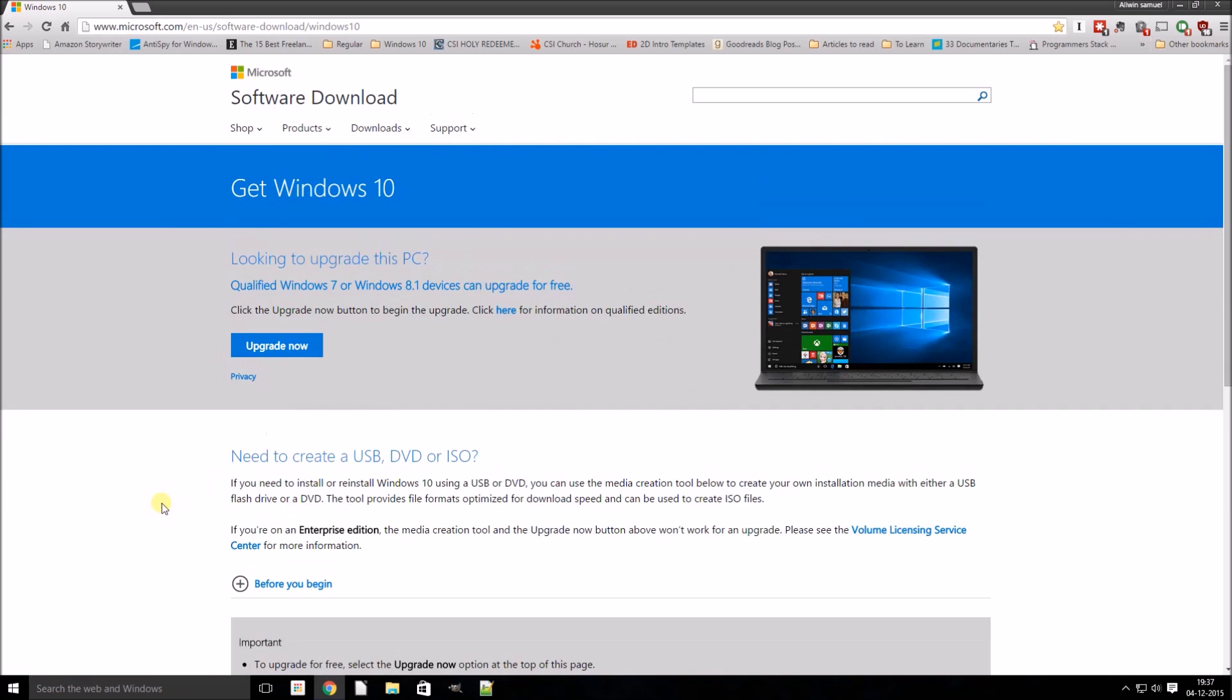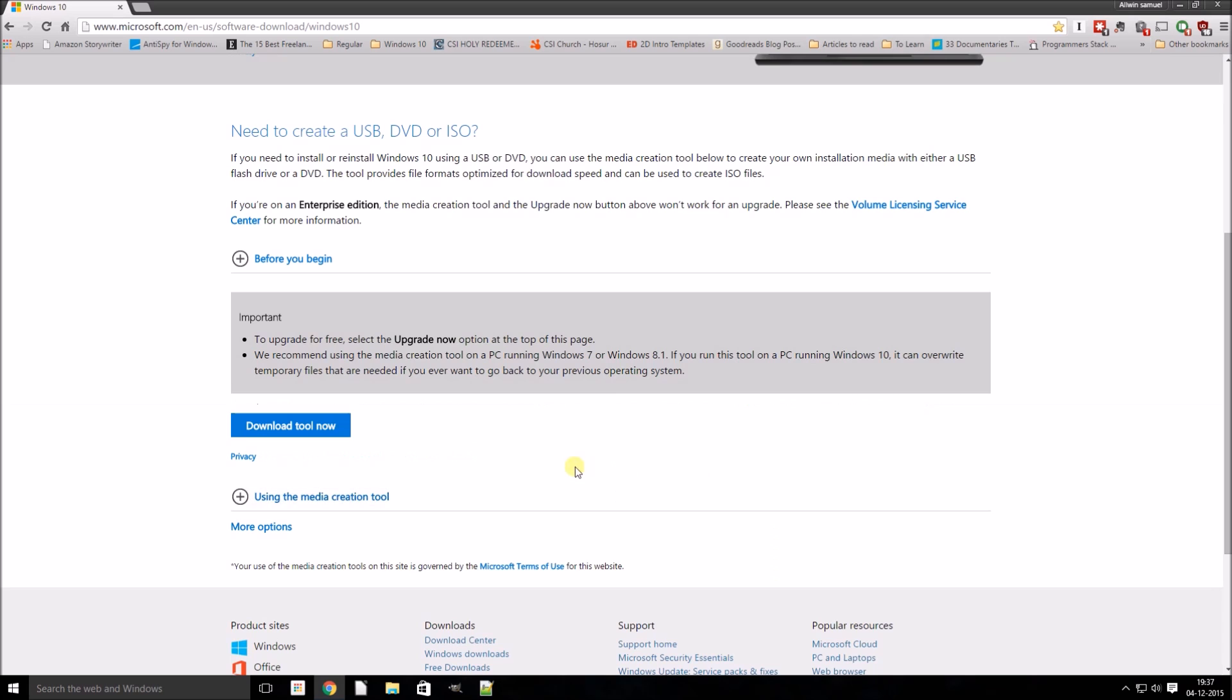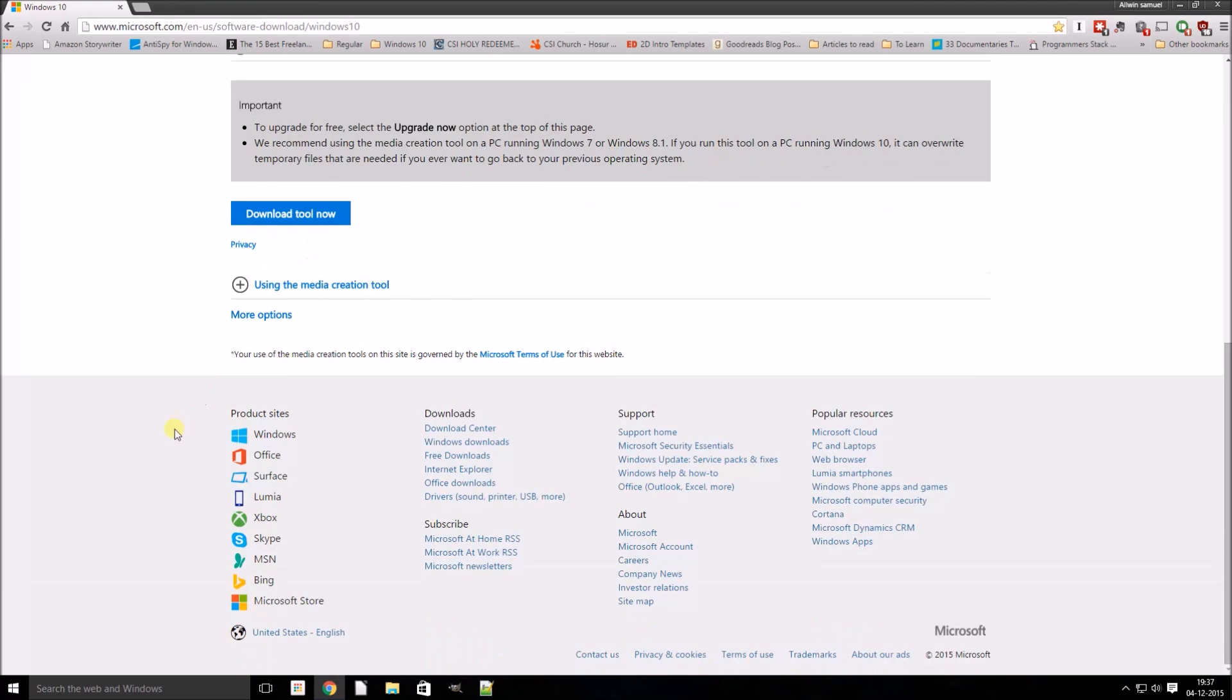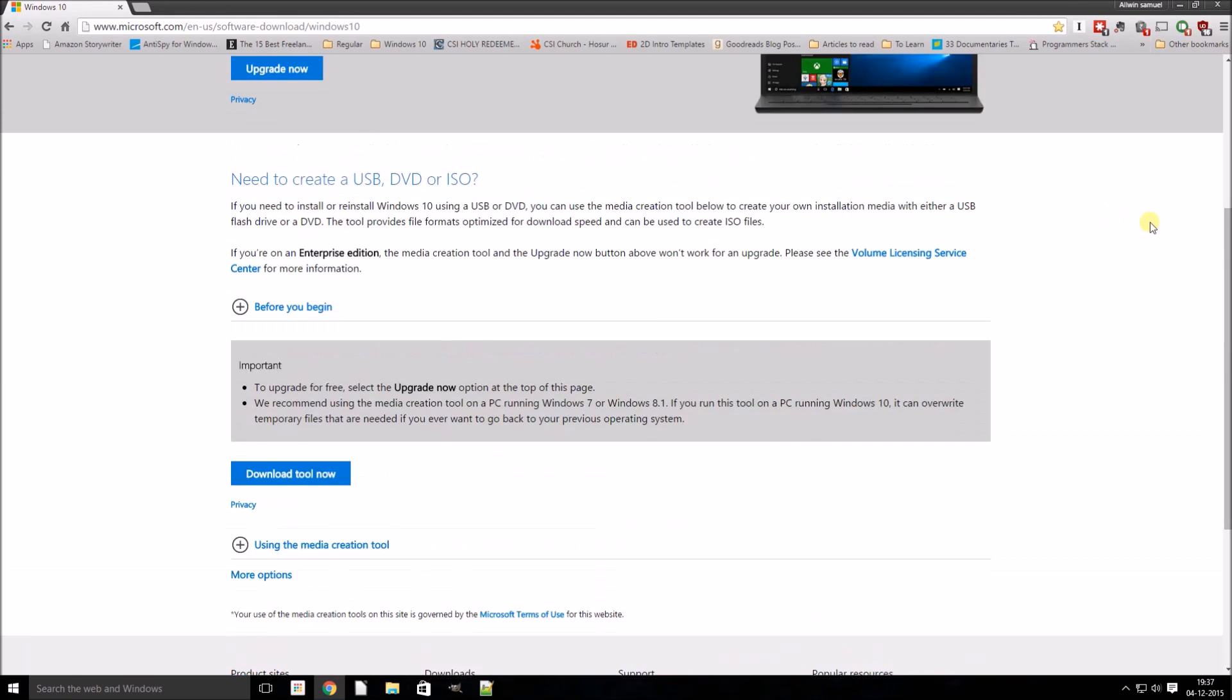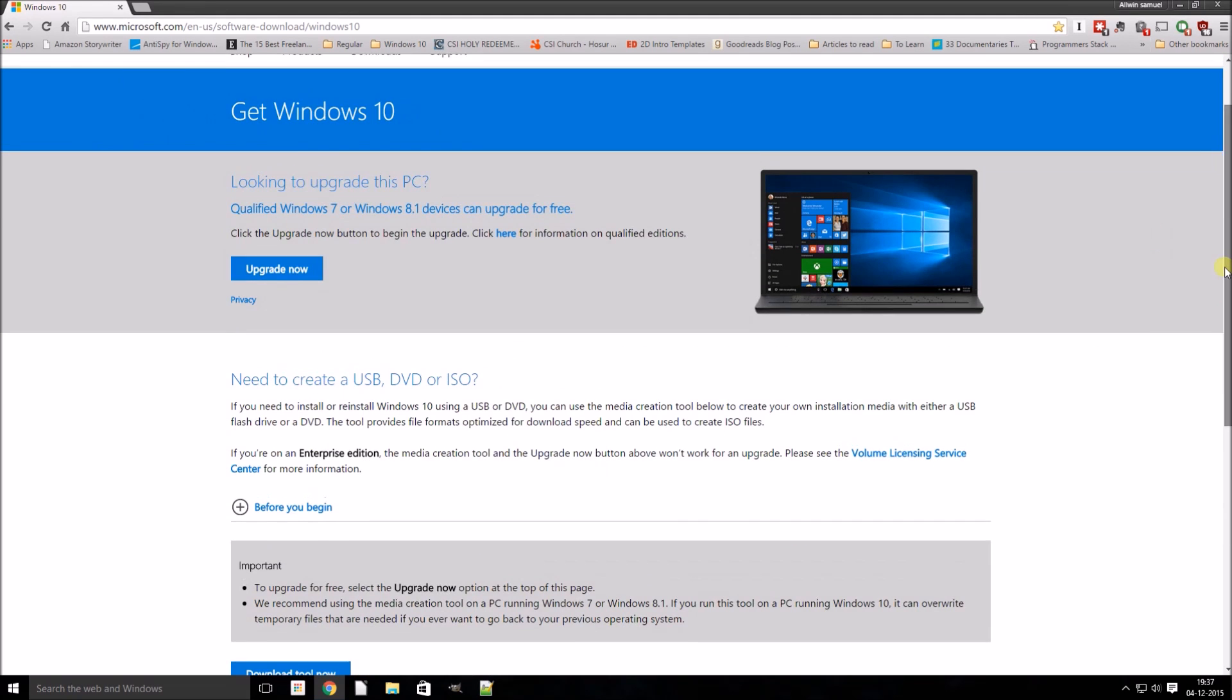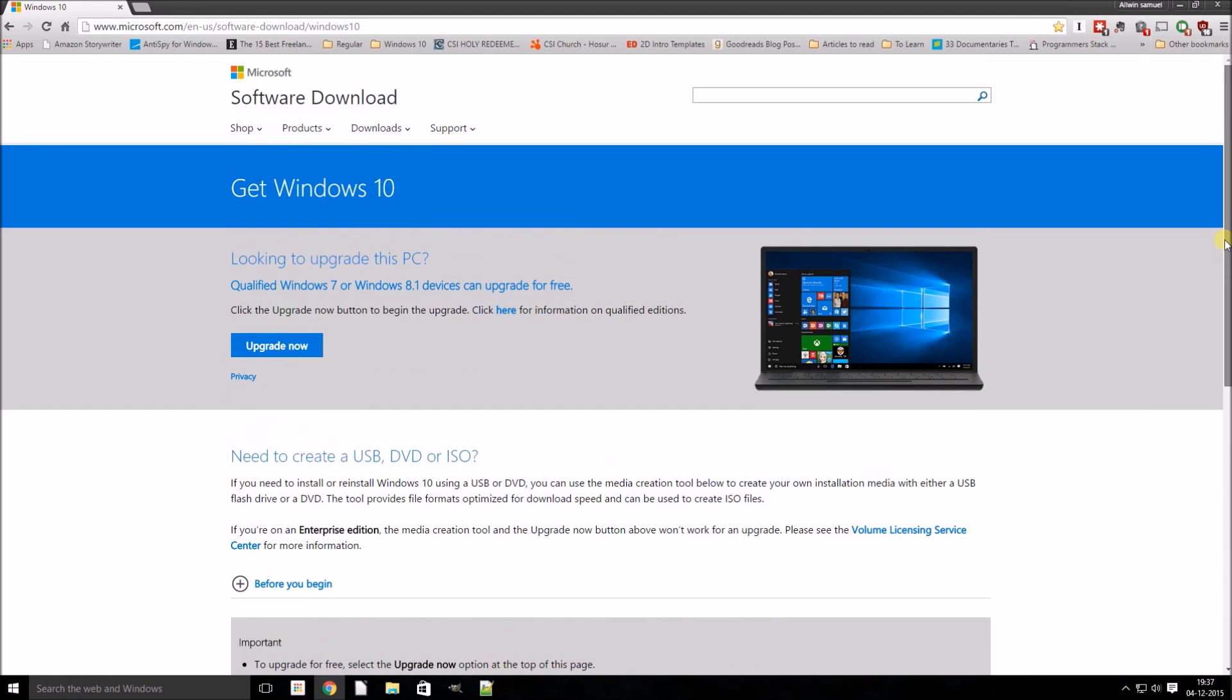So basically what we need to do is we need to change the user agent for this browser. Here I am using Google Chrome. Let's see how to change the user agent in Google Chrome to fool the Microsoft website.